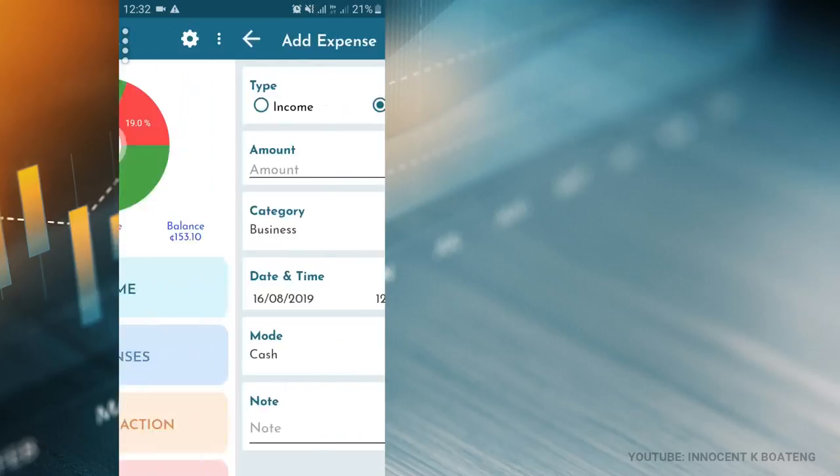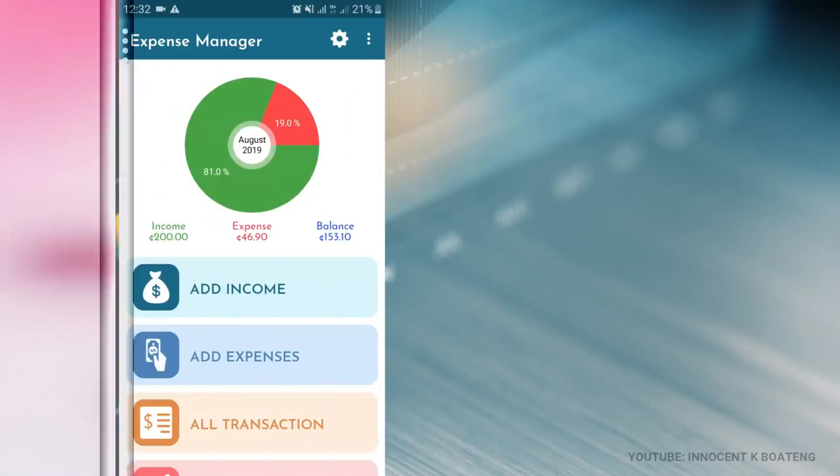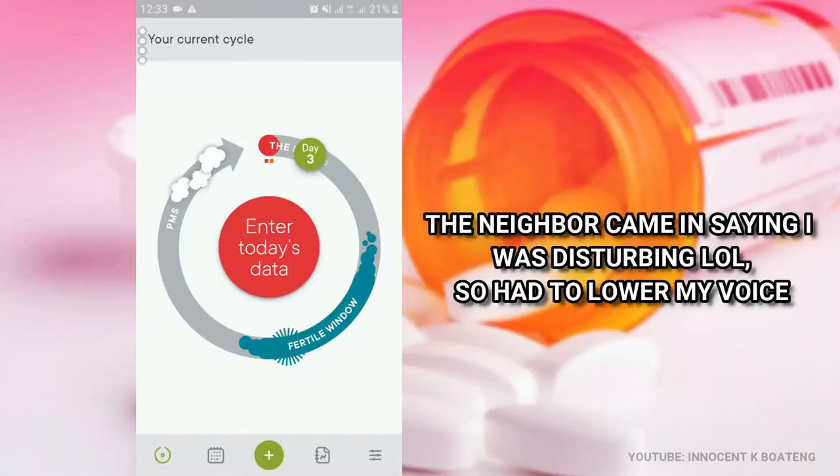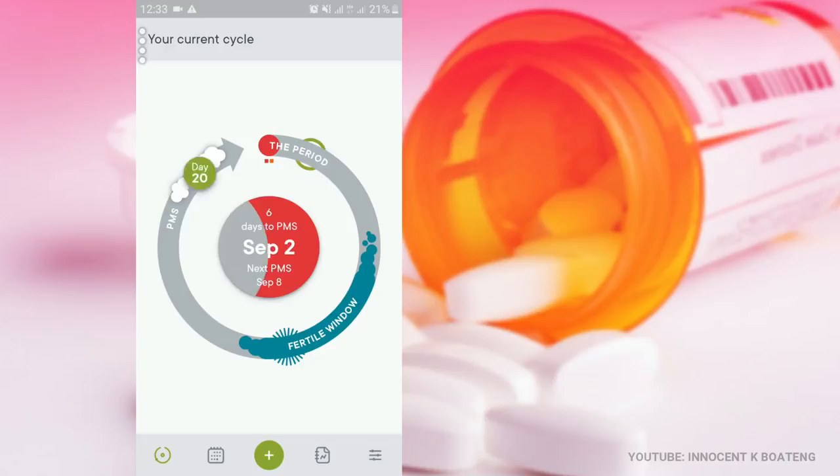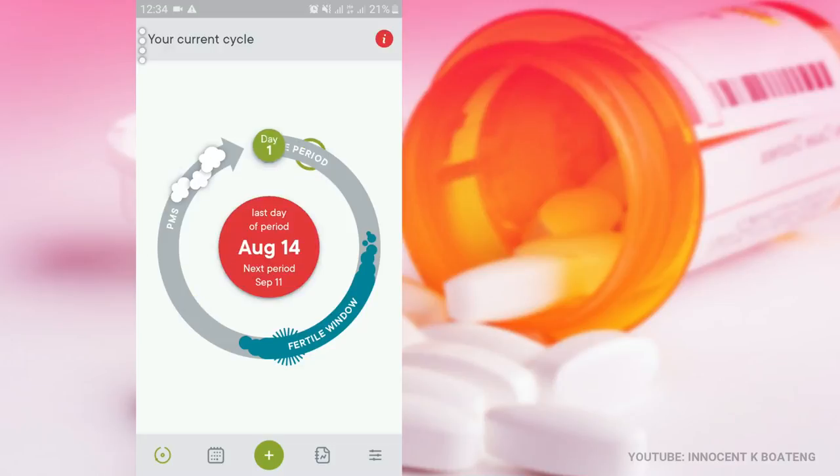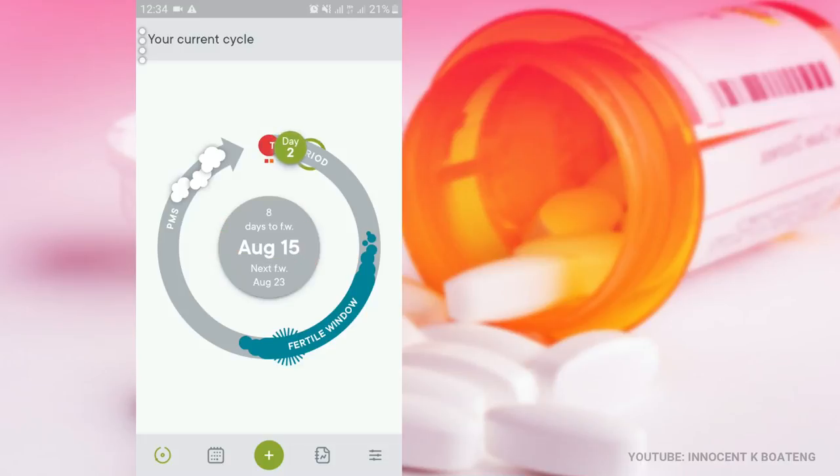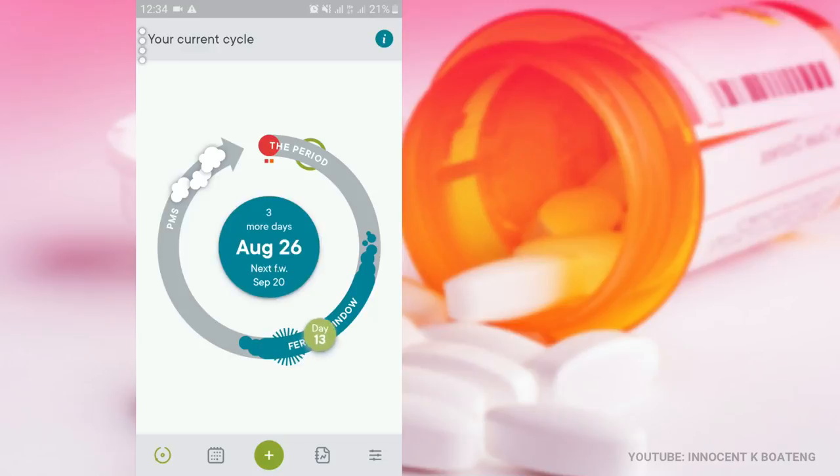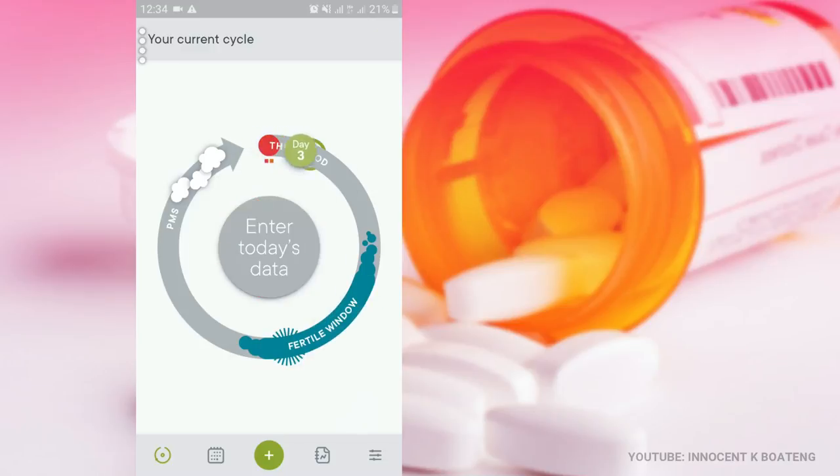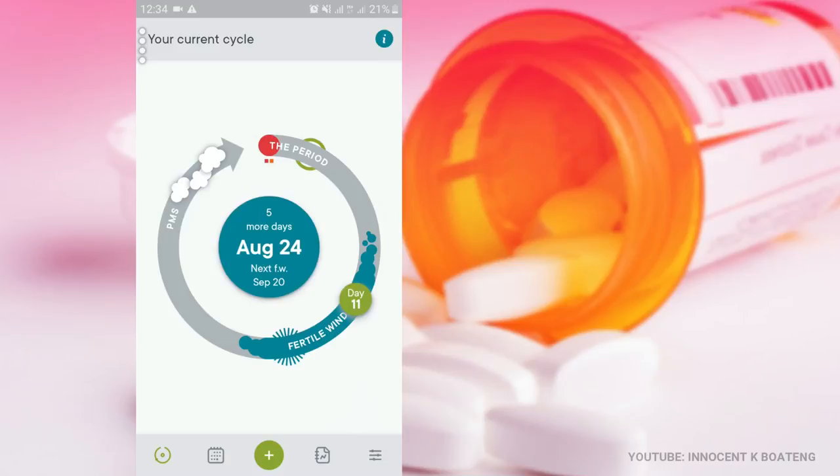Last on the list today is this particular app called Clue. Clue is basically for the ladies out there. It helps you to keep track of your period, your menstrual period, and all those things that you need to. It's very simple to use. You just have to input your date of when your last period started and then it keeps track of all these days. The gray part here represents your free days, here is your fertile window, and here is the period window.